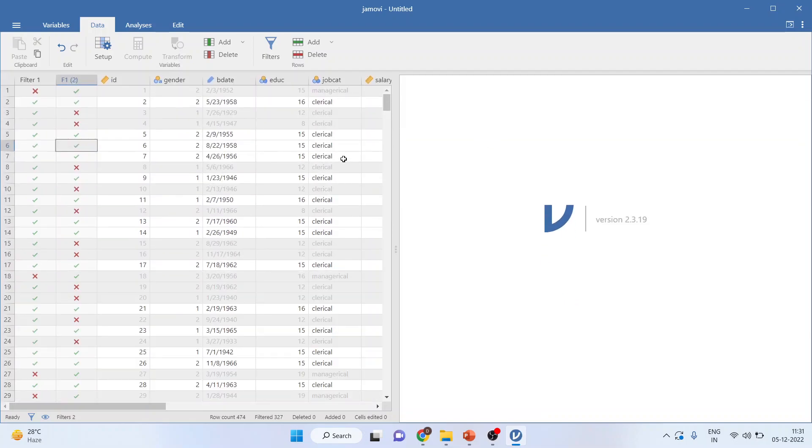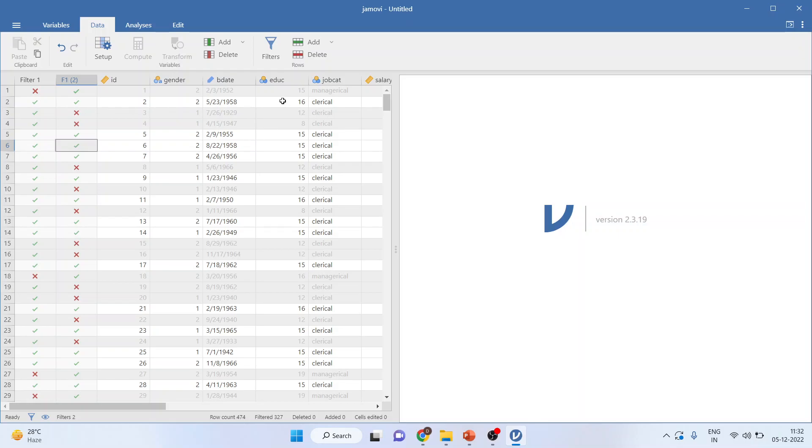And you can see all the highlighted are active. It means that if you talk about this second employee, it satisfies both the conditions. You can see education and clerical.